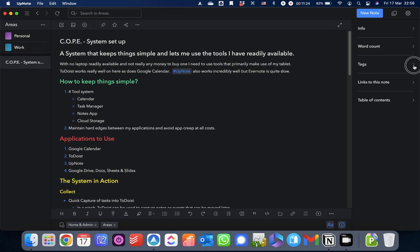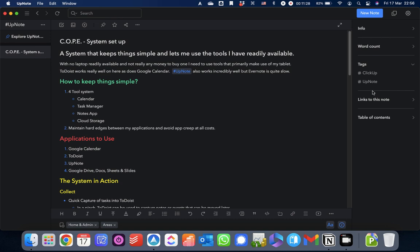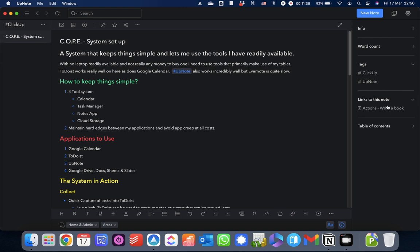It will also list all of the tags in the note and if you click those, it will take you in your note list to a list of all notes that contain those particular tags. As I said, you've got your backlinks, notes that link to this note and then you've got a table of contents.